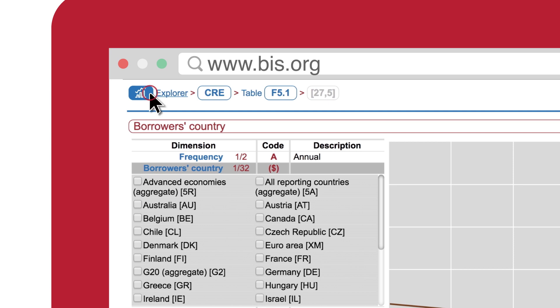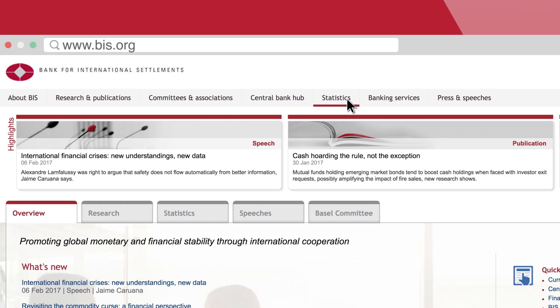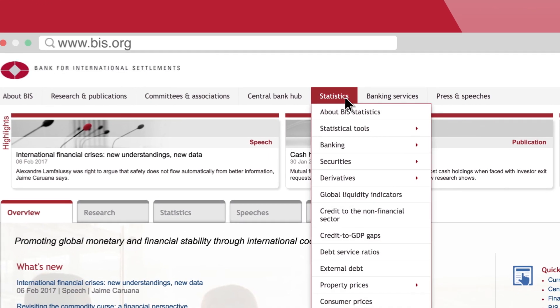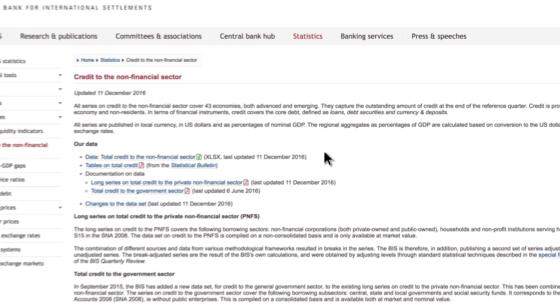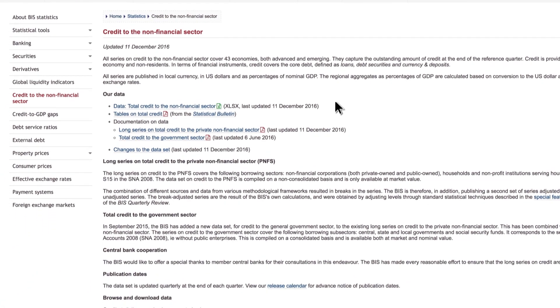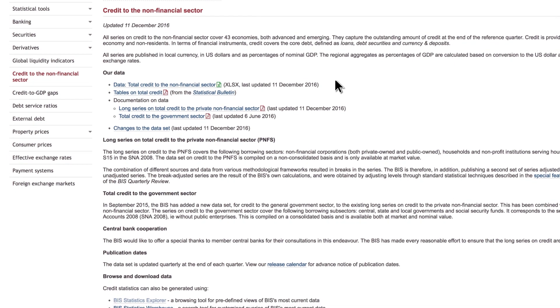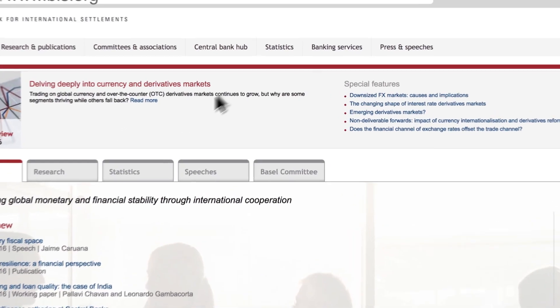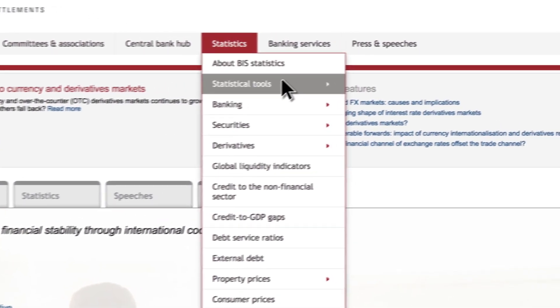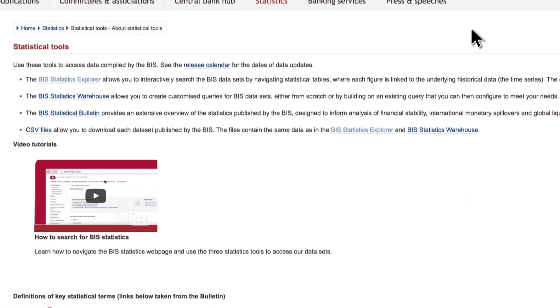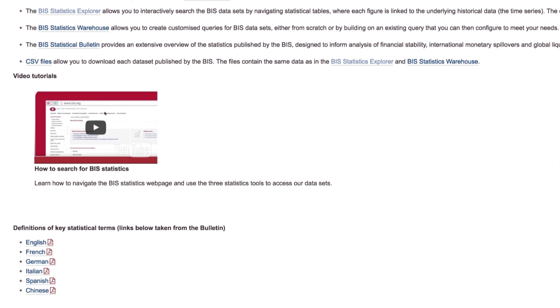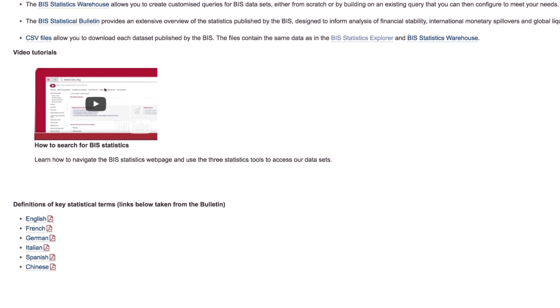To know more about this dataset, visit the webpage Credit to the Non-Financial Sector under the Statistics menu, where you will find explanations of our methodologies and related material. For practical uses of all BIS statistics, visit our webpage about statistical tools, where you will find definitions, video tutorials, and other help material.